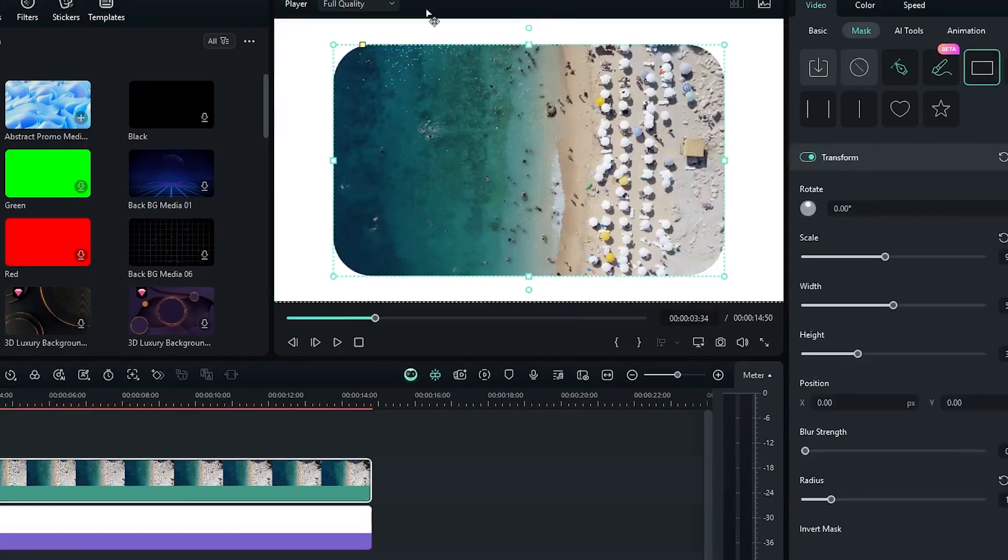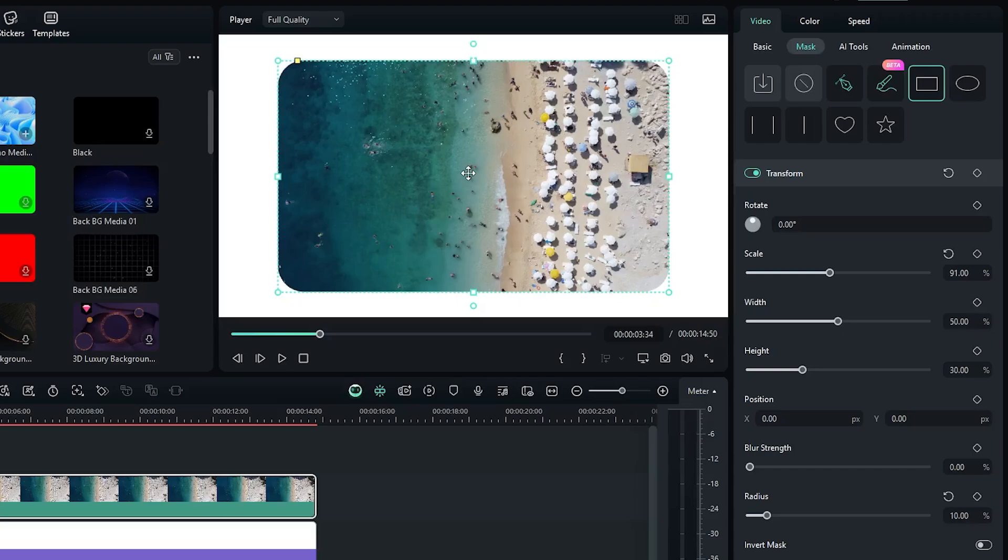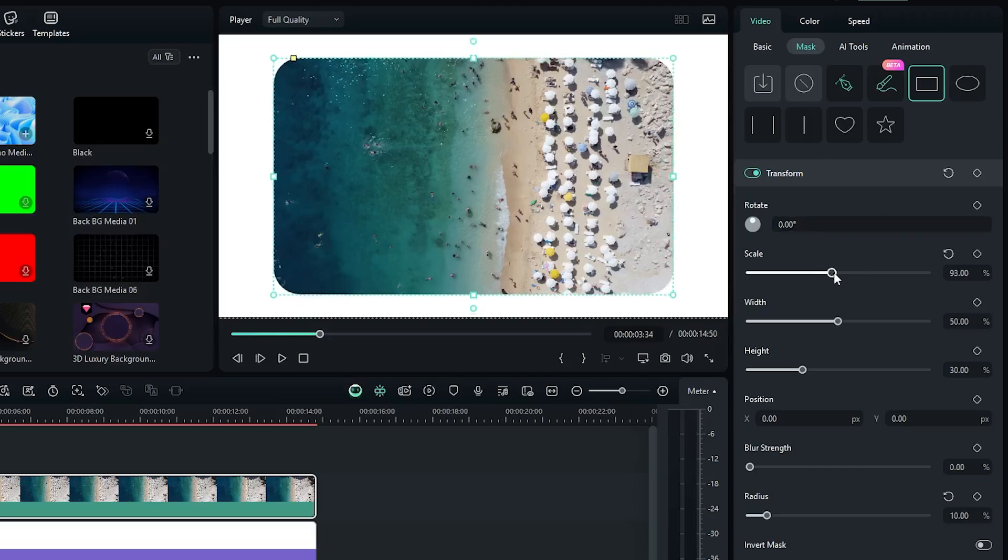And now you can see our round corner is not showing. You can increase or decrease this from here. For my video, I set it to this. Also, you can increase some scale from here.